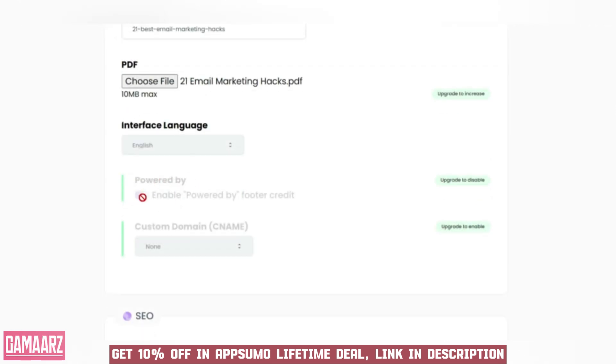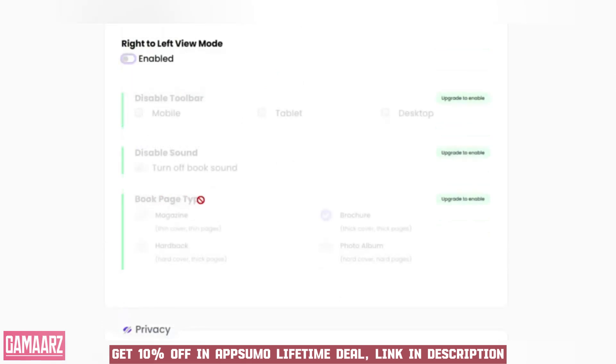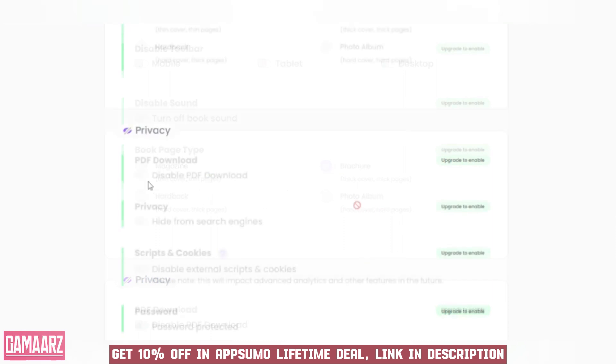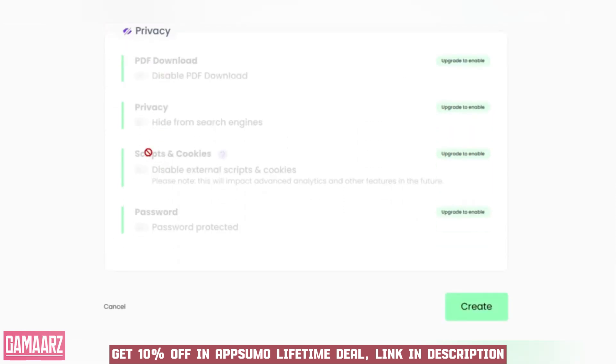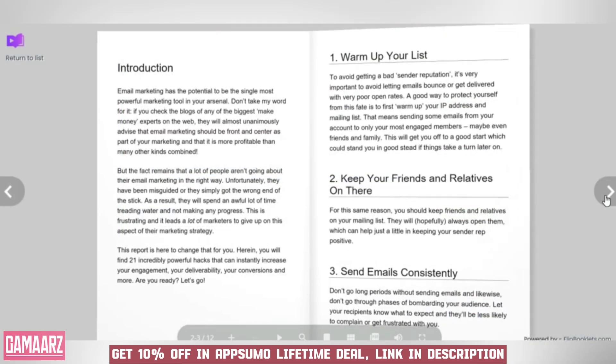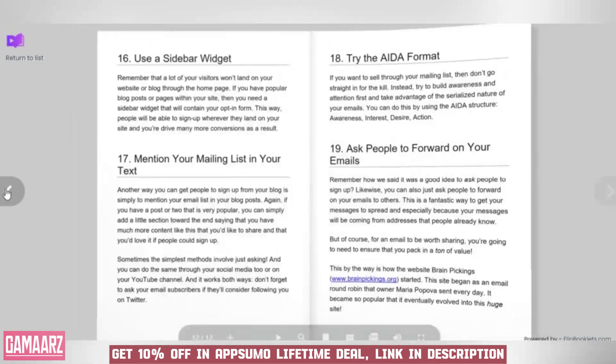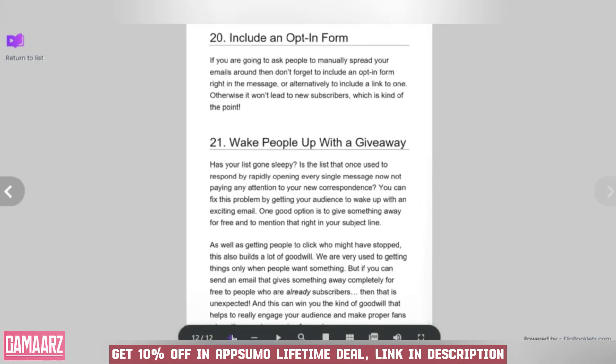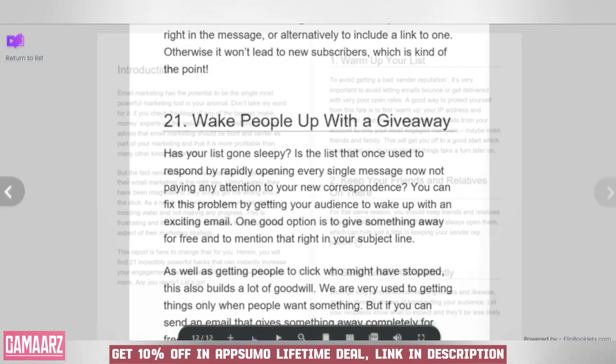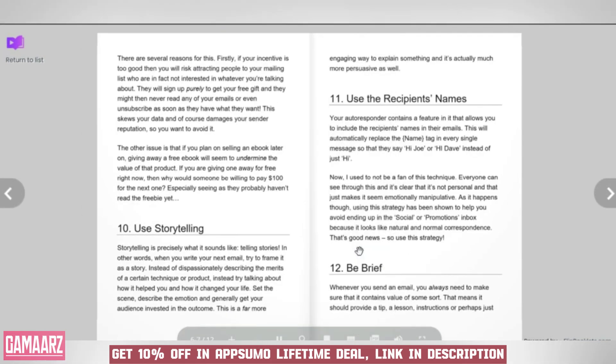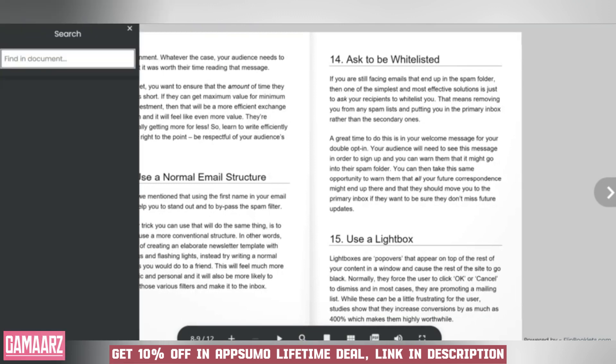Interactivity is a key element in modern content, and Flip Booklets doesn't disappoint in this regard. The tool enables you to embed multimedia elements such as videos, links, and interactive buttons directly into your flipbooks.